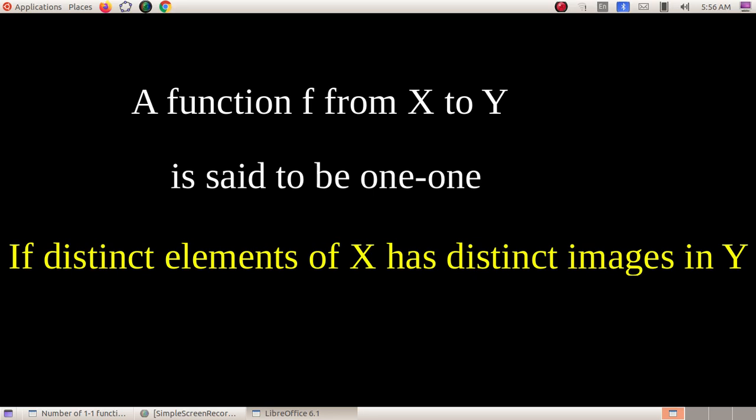X elements are distinct and Y elements are distinct — each element has one pre-image. This is the definition of a one-one function. Now I will show you the formula derivation with one example.